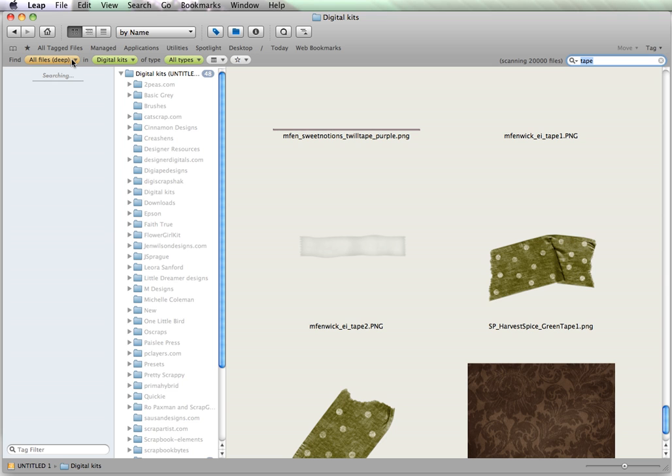Another thing that is really nice is you have the ability to only find untagged items. That comes in handy when you've already tagged half of your supplies, and you only want to find the added items that have not yet been tagged. It'll pull that up, and you can tag them the remainder. Or if you only want to see items that have been tagged, you can do that as well.